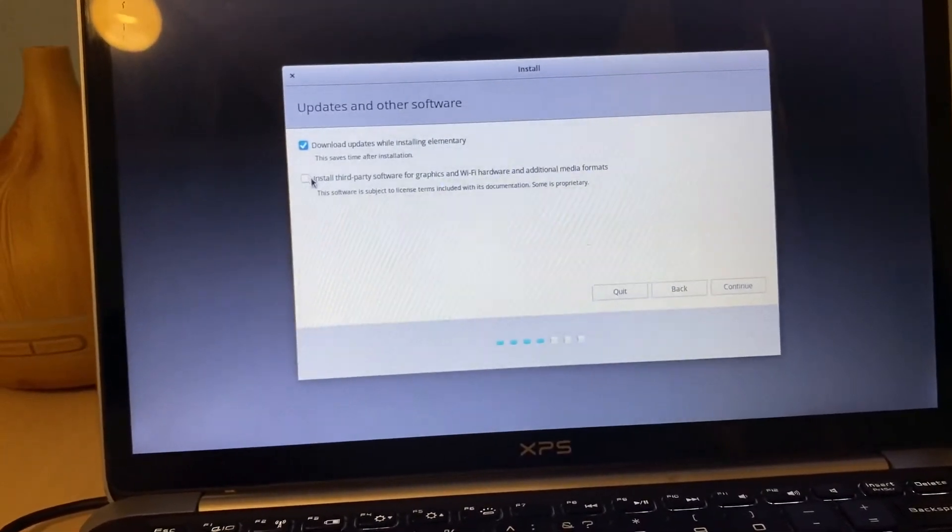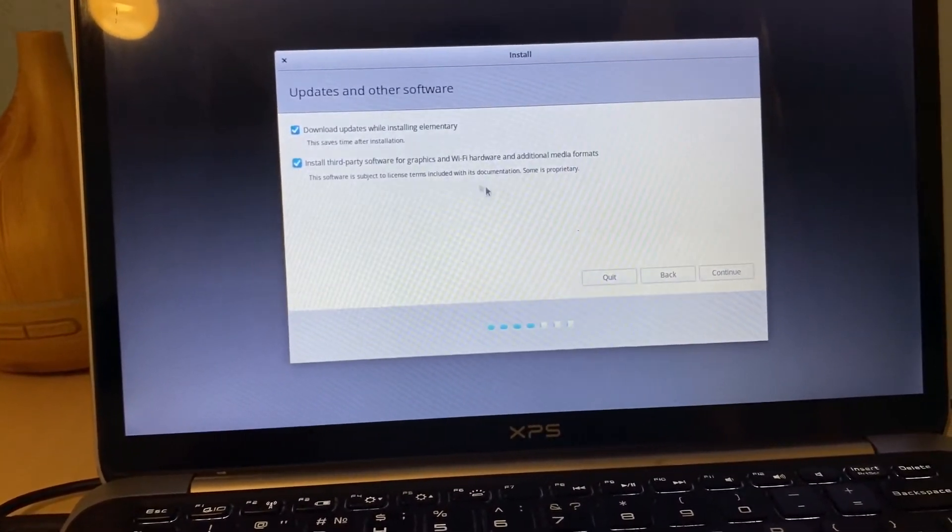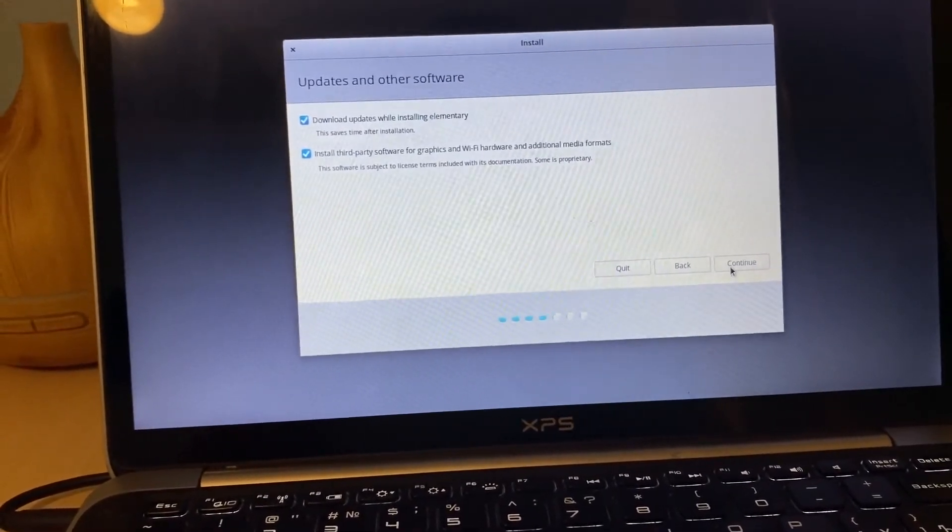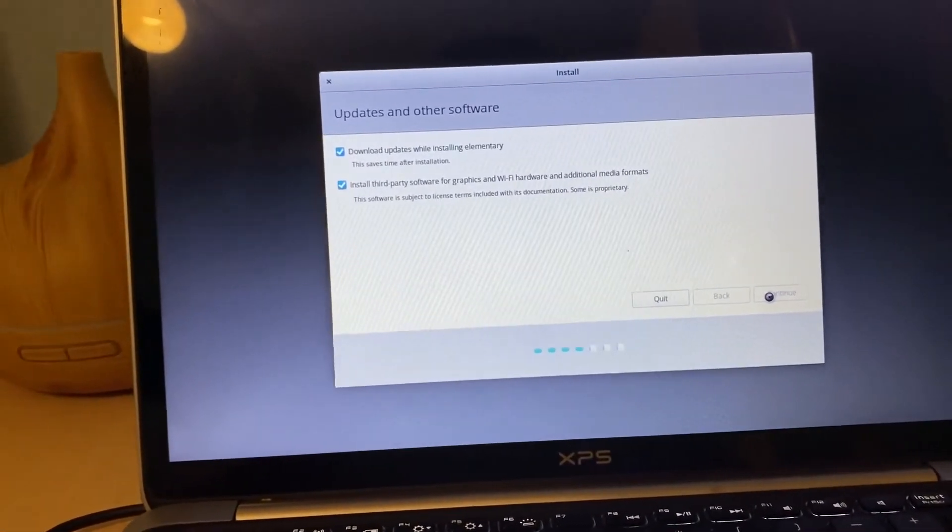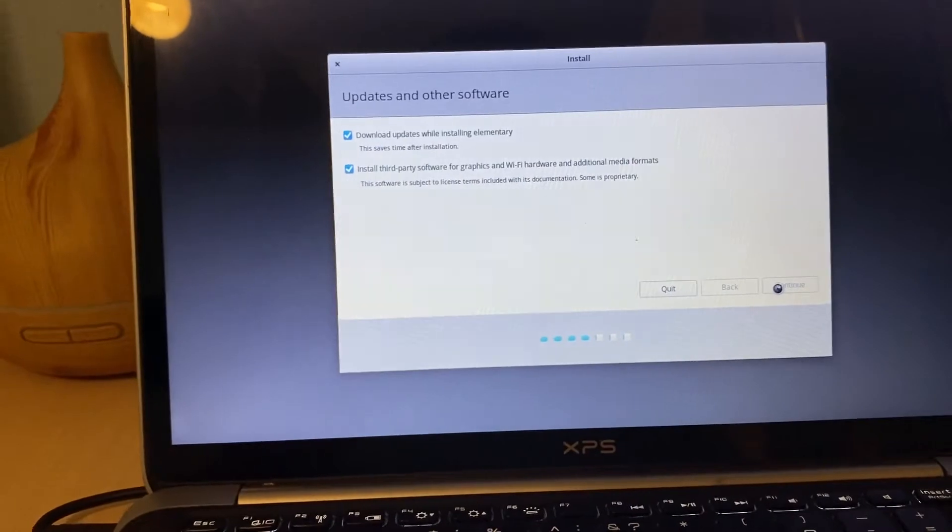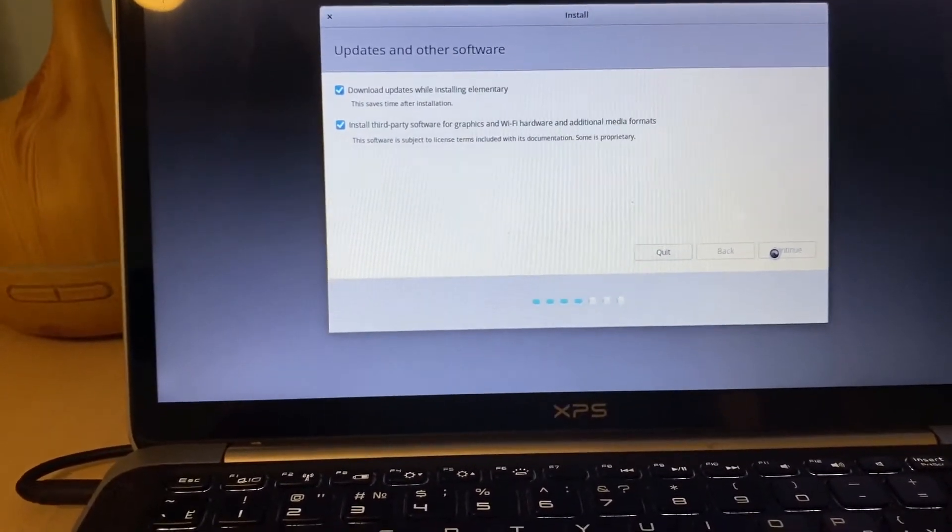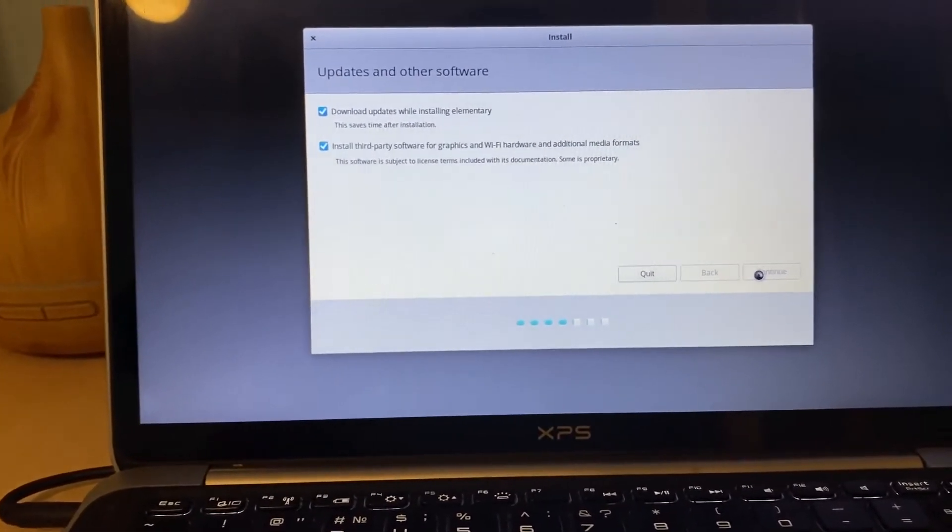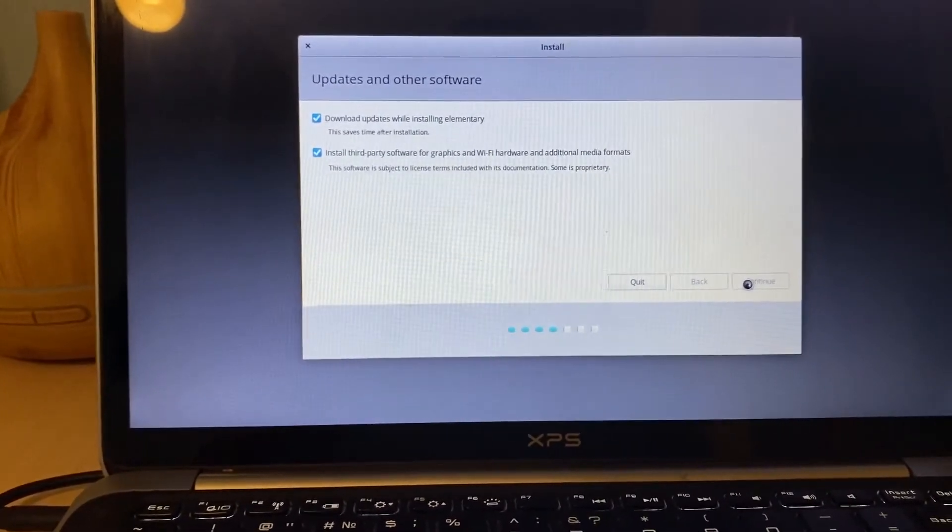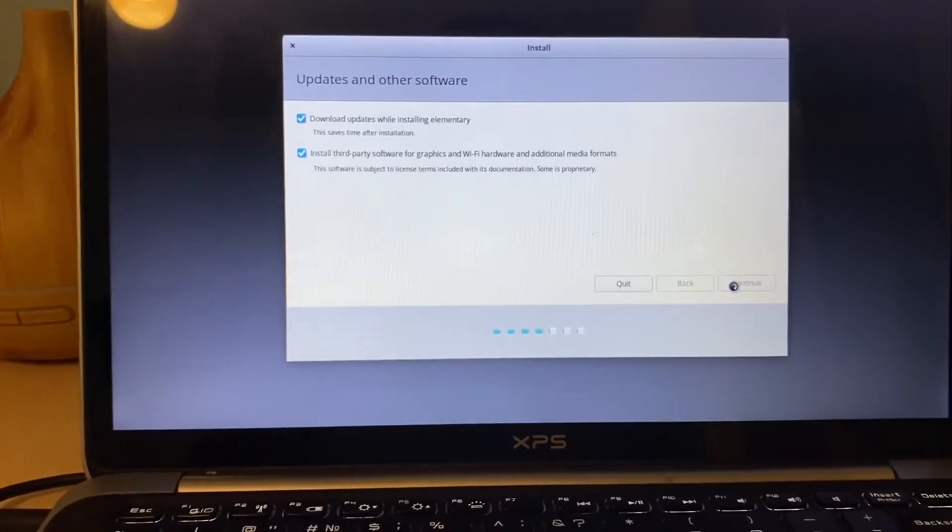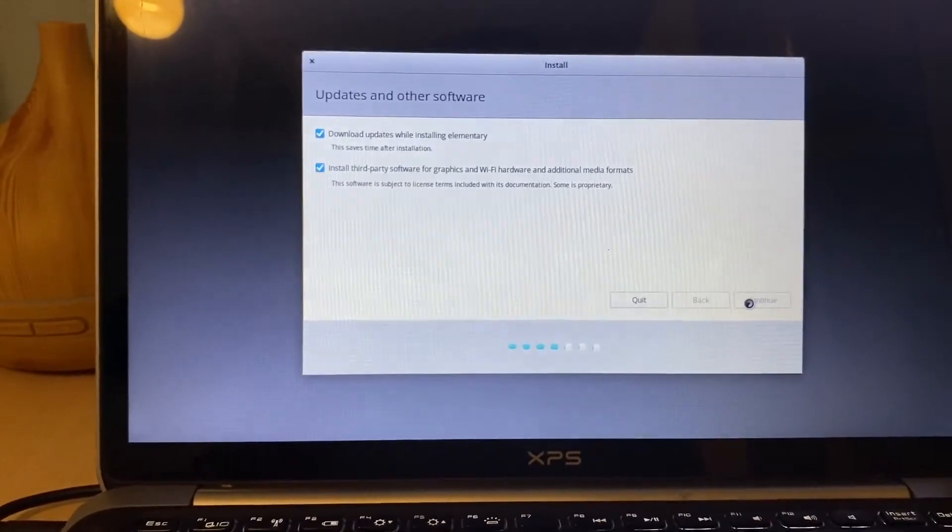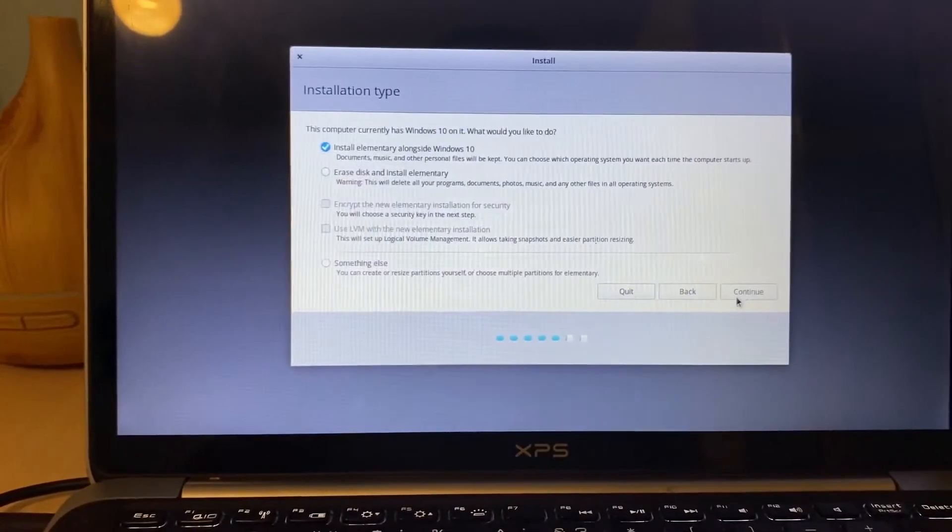Install third-party software. If that will be needed, let's choose that and then go and see the rest of the process. Let's see how long it will take. I assume it will not take more than 15 to 20 minutes, but let's see.